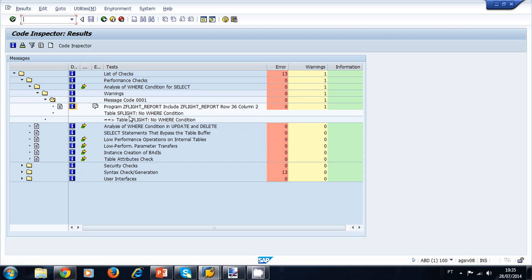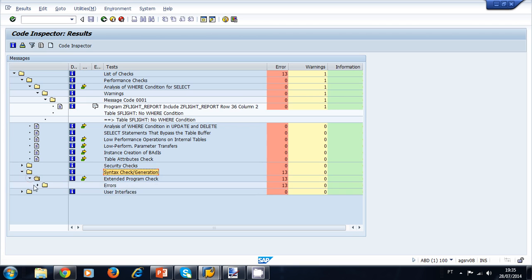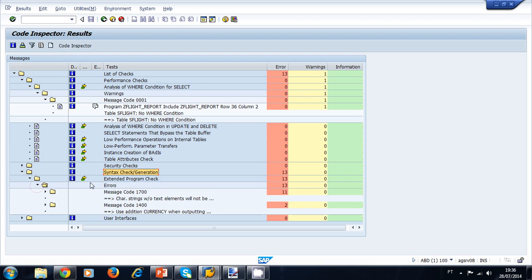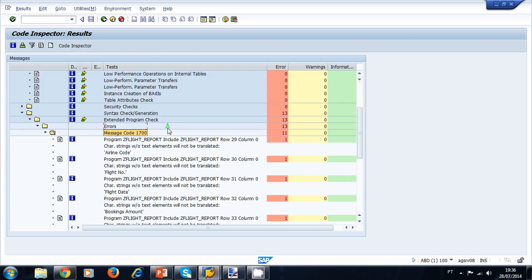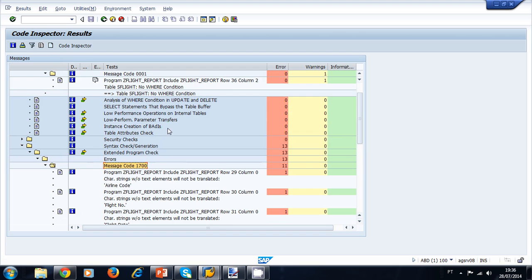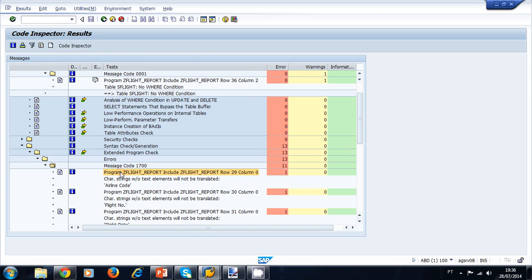Now let's take a look at the errors. The errors are in the syntax check generation category. Opening the folder, we can see an error telling us that the character string without a text element will not be translated, and the character string in question is 'Airline Code.' You can double-click the error to navigate to the program and see which line is causing this error.